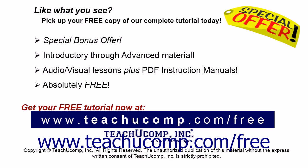Like what you see? Pick up your free copy of the complete tutorial at www.teachyoucomp.com forward slash free.